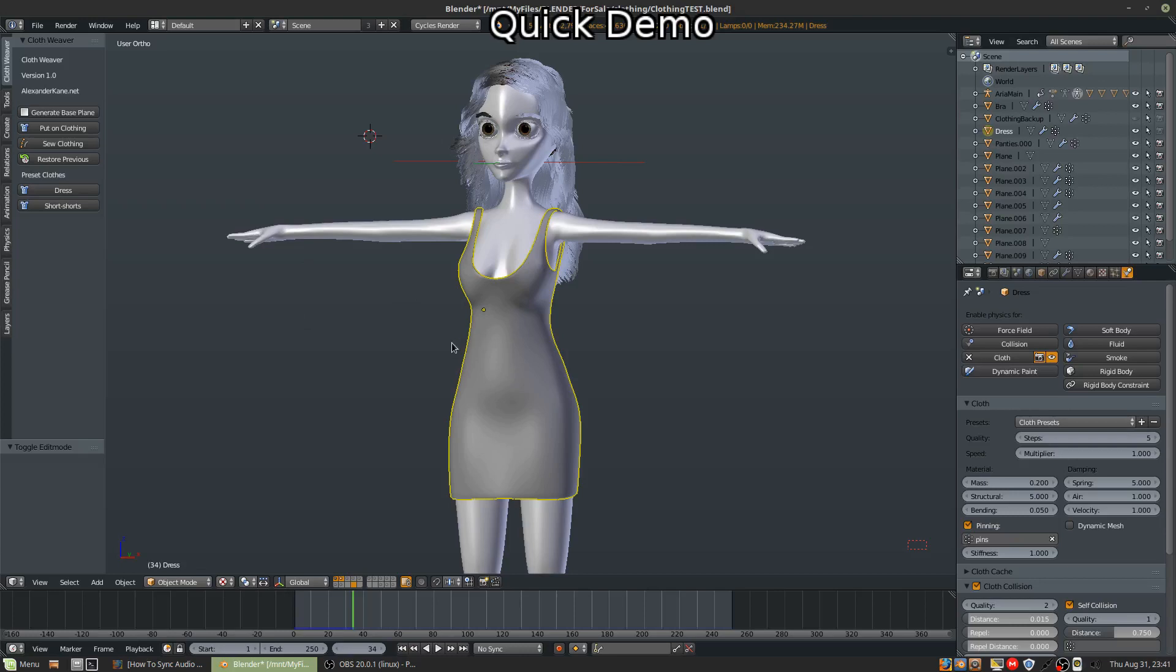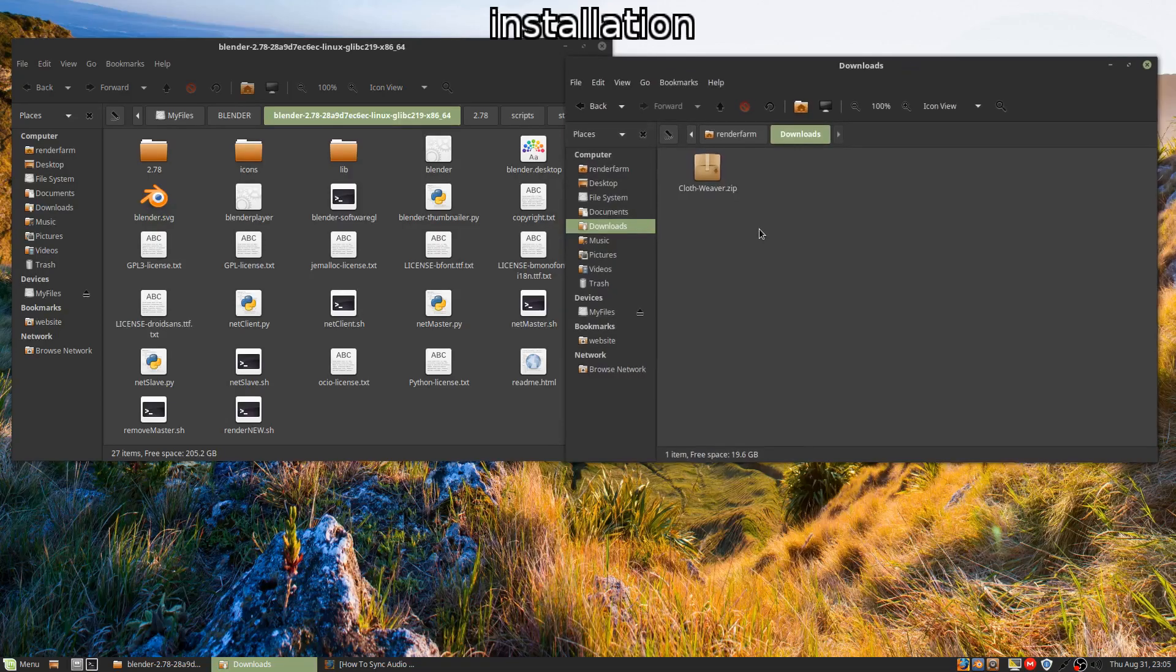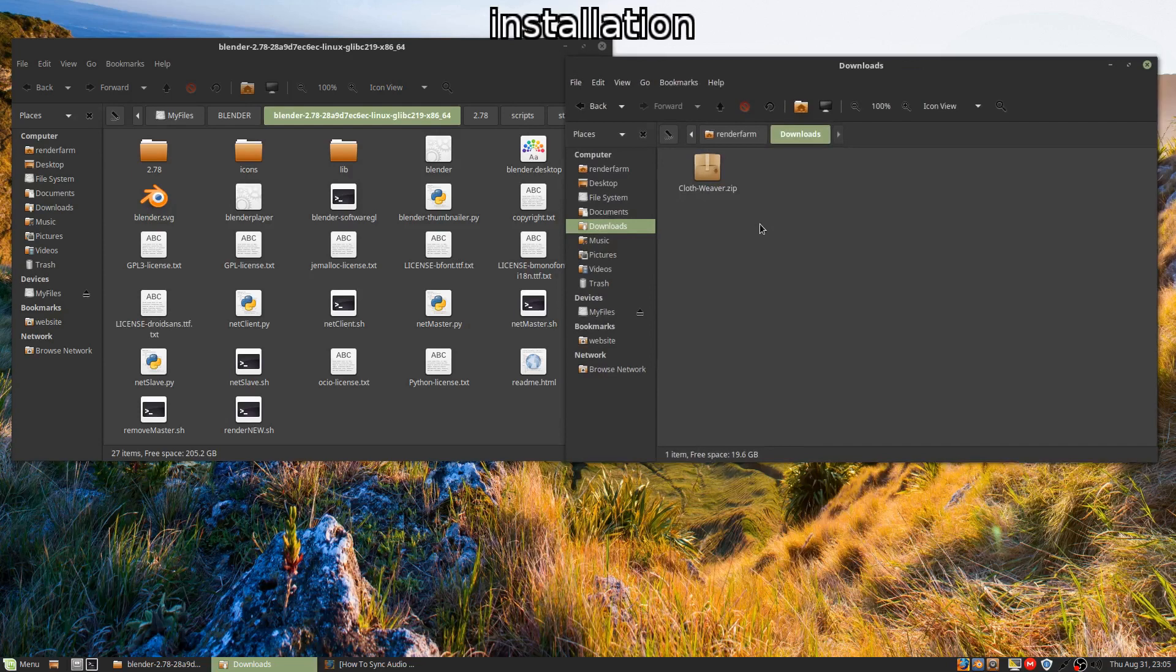Now let's look at how to install it. Okay, so to install the Cloth Weaver add-on, once you have it downloaded, you're going to navigate to your Blender folder here.